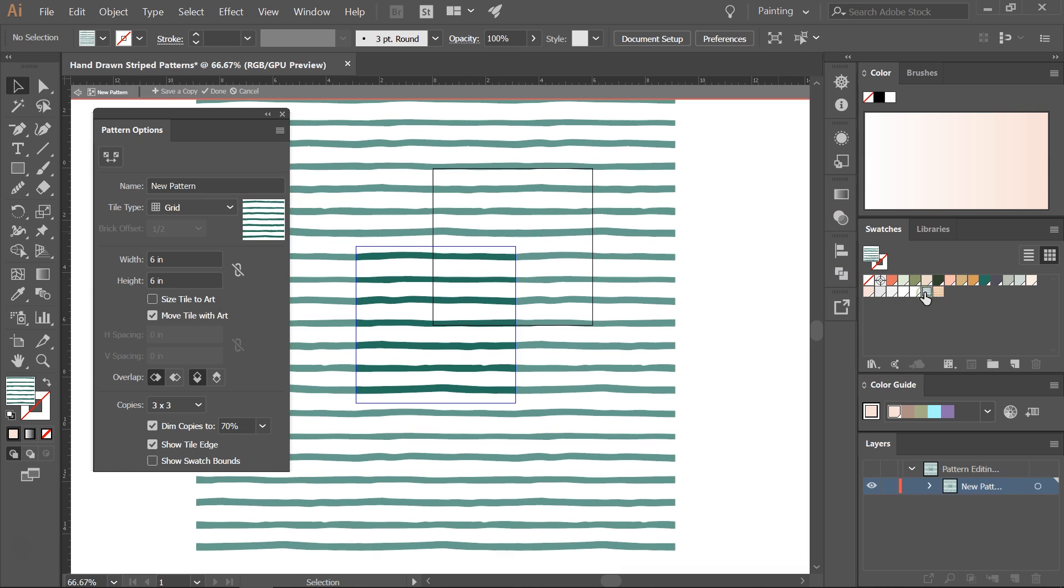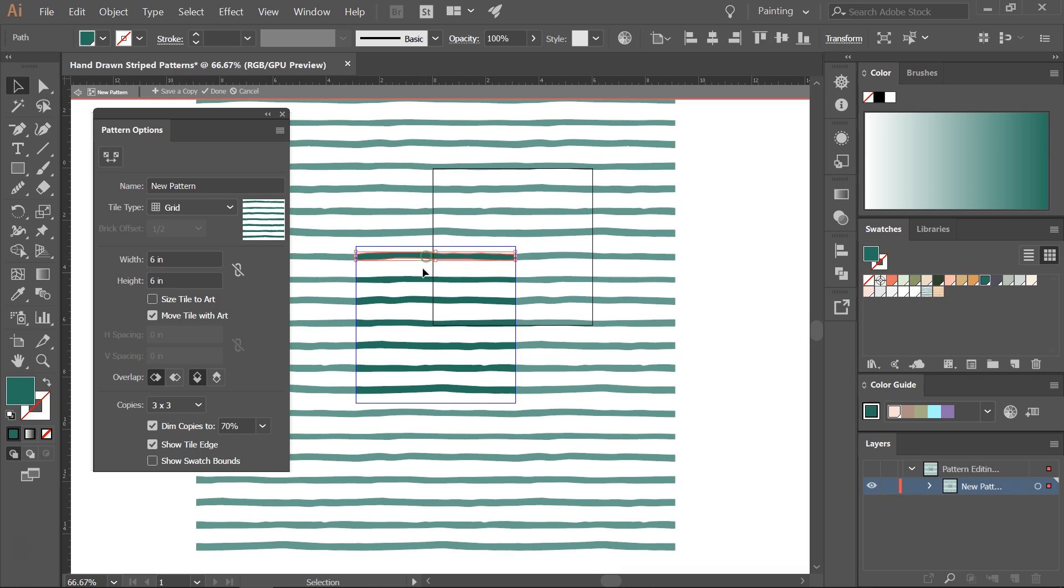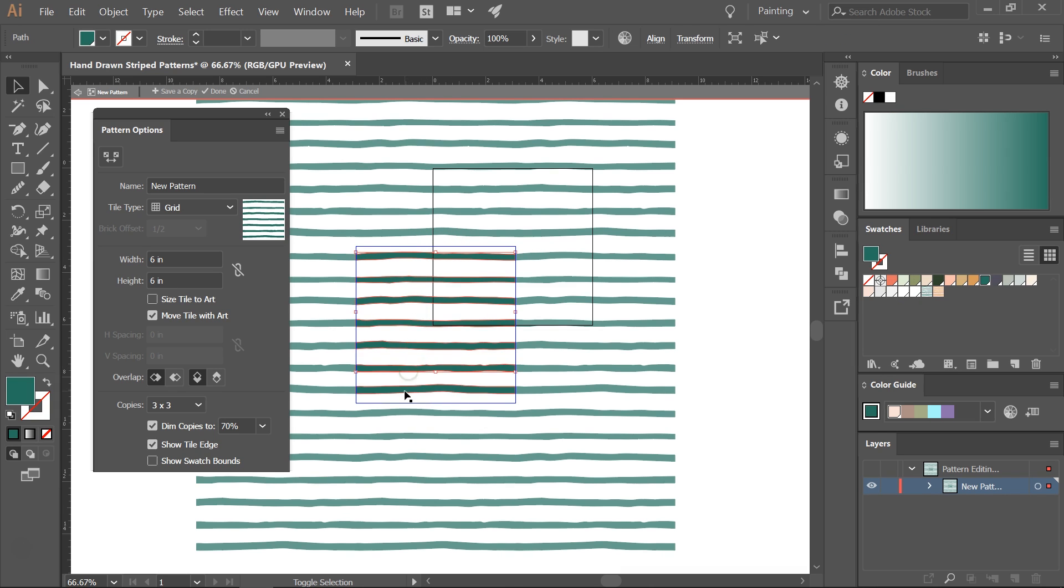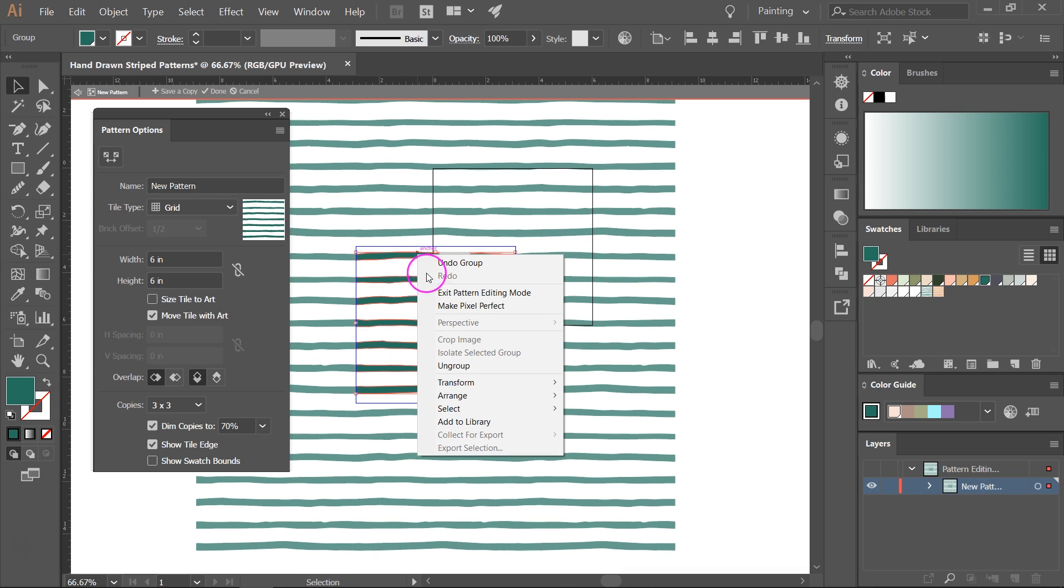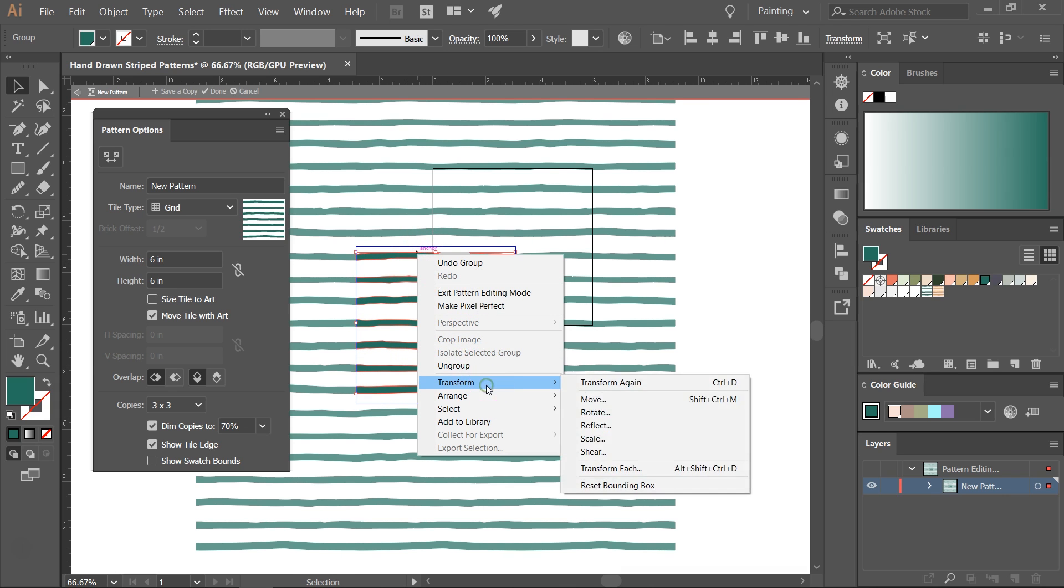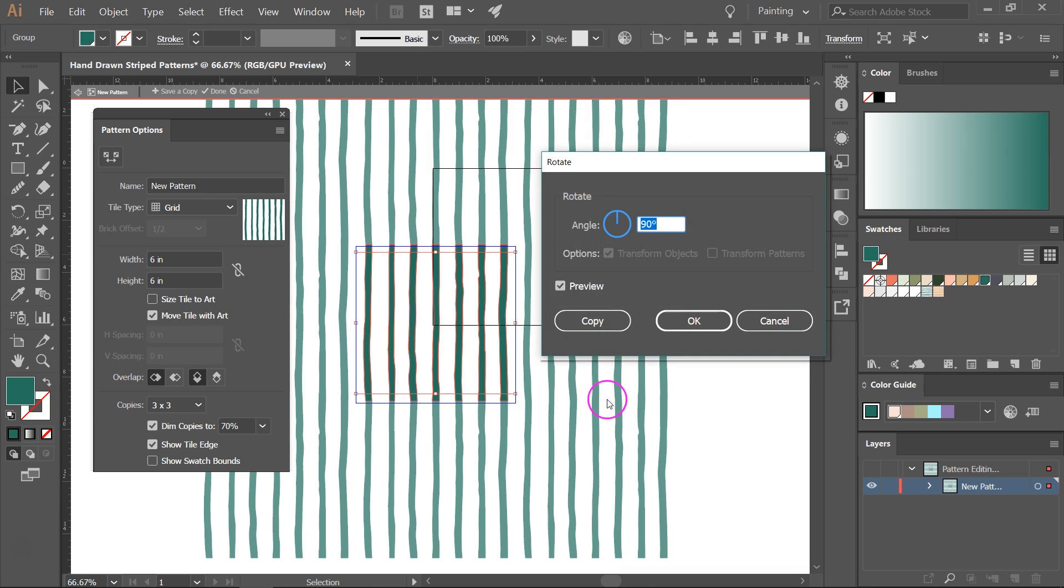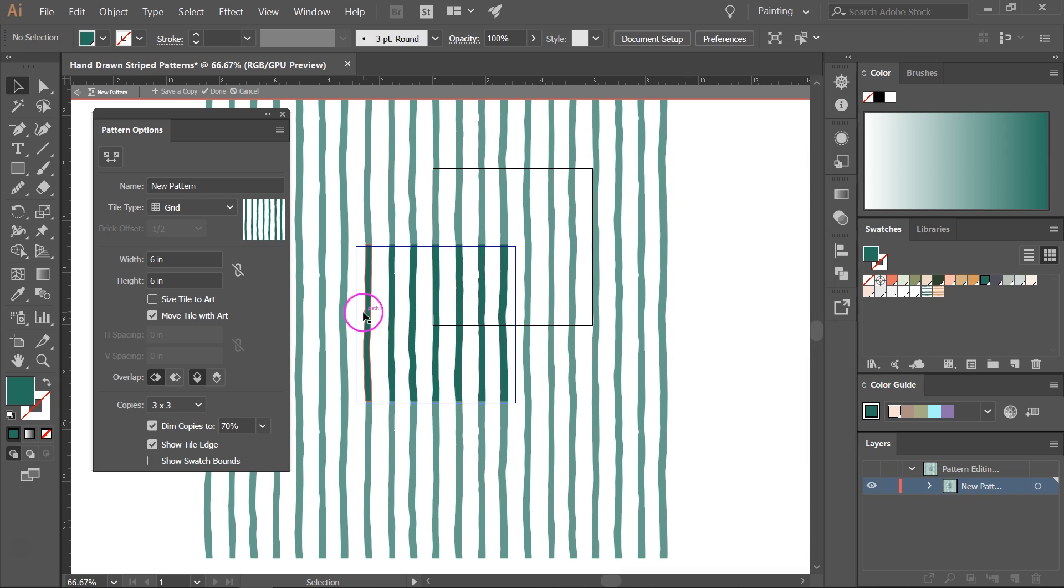You can use the pattern options to create all sorts of patterns. So let's go in again and let's create a vertical pattern. So I'm going to select everything and let's group it to make this easier. And then right click on it, go to Transform and Rotate and enter the angle 90 degrees to make a vertical pattern. Then click OK.